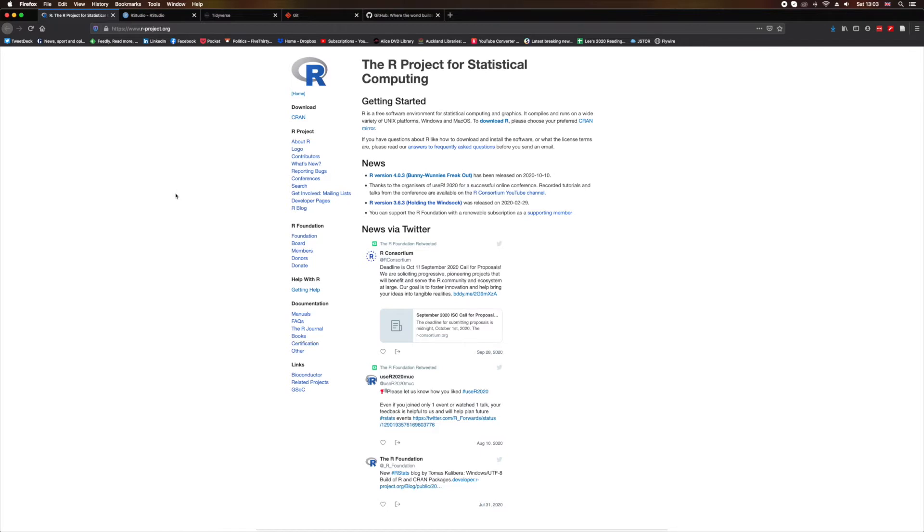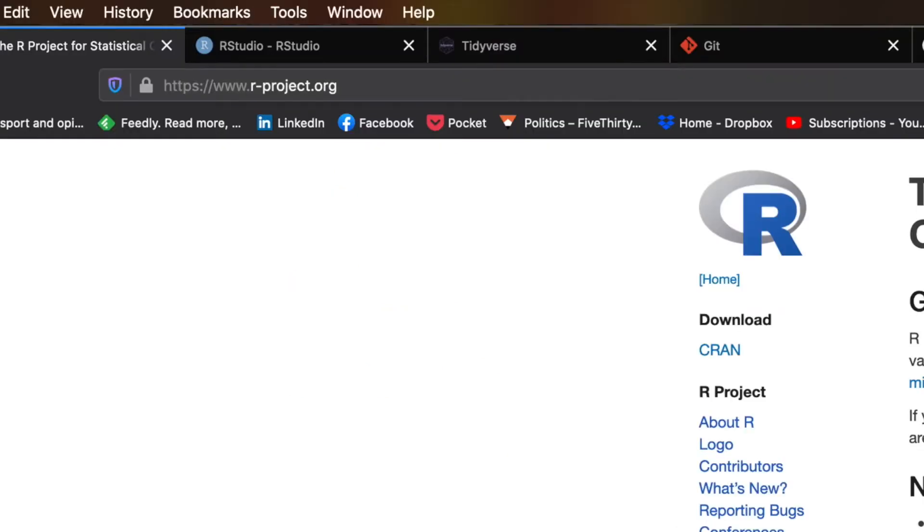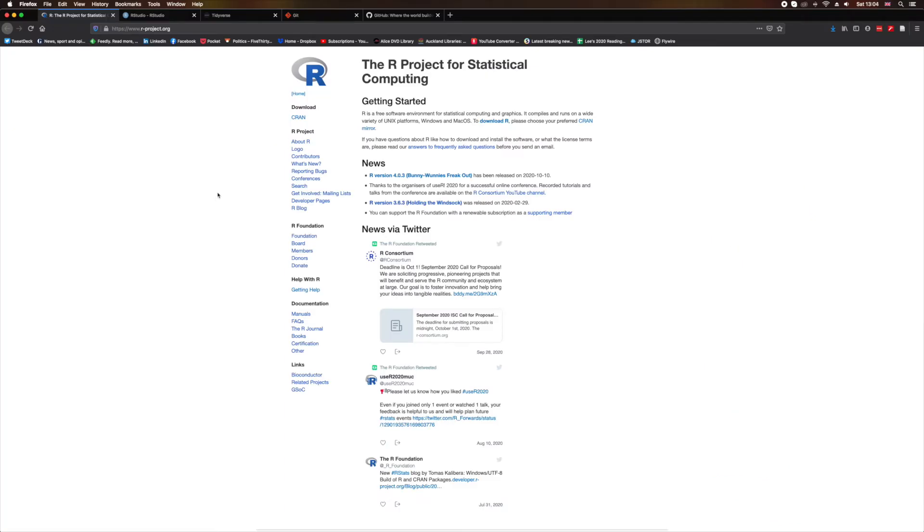So how do you get started with R? Well, it's simple. Just head over to rprojects.org and download the version for your operating system. You can run R on a Mac, in Windows, or a variety of different Unix platforms. Once you've downloaded and installed R, you'll be able to run it from the console.